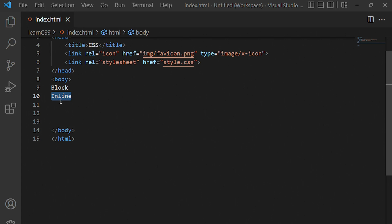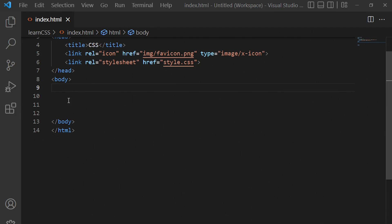Let me demonstrate this further with the help of my browser and my code editor. Let's go ahead and look at some of the block display types in CSS.